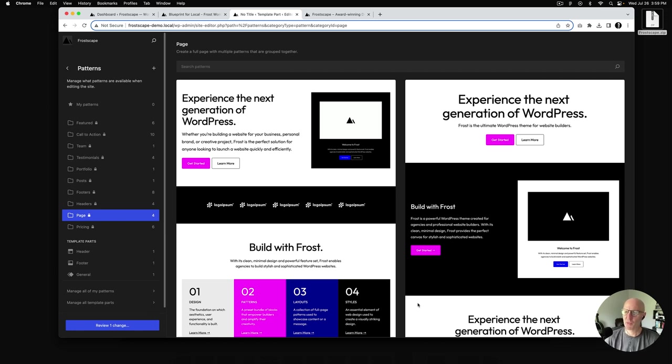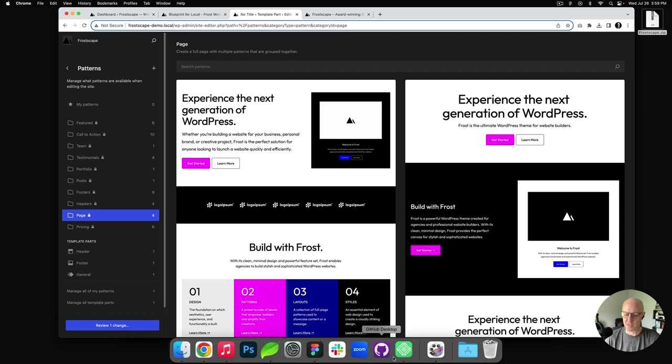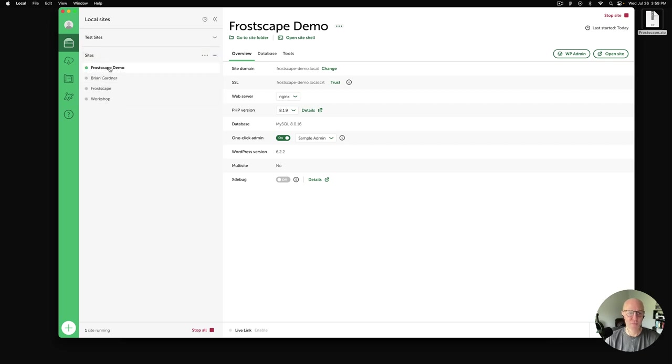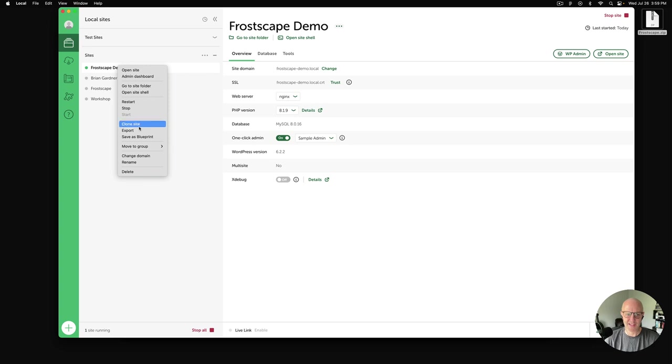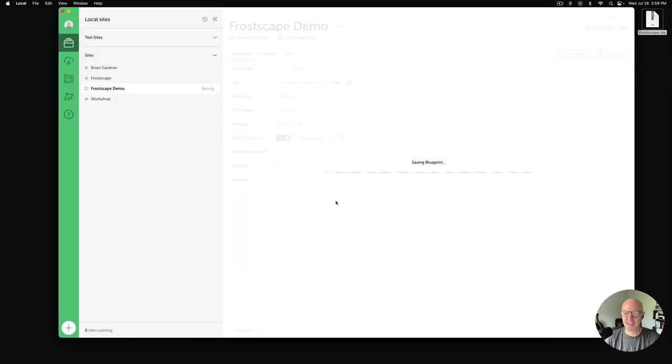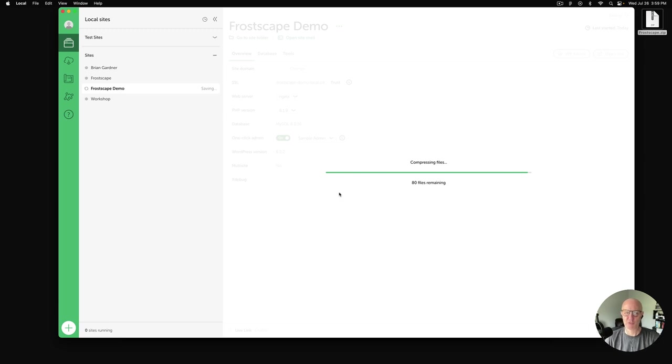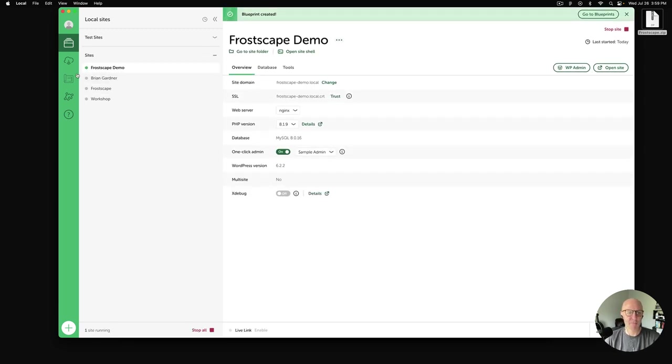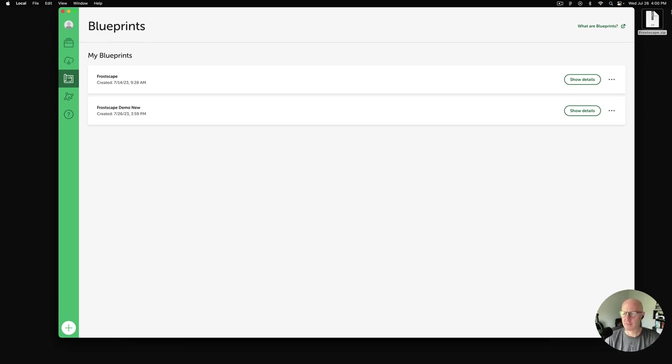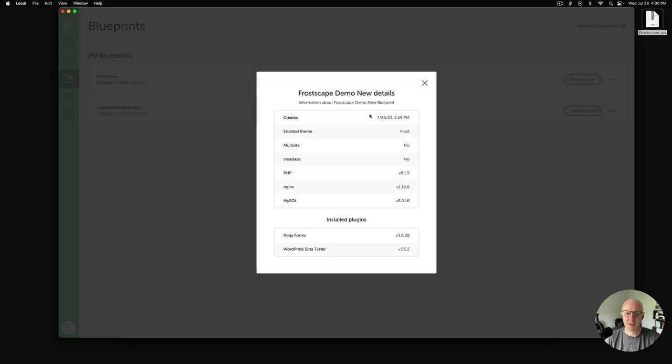Now the last thing I want to show you is if you've created a site from scratch or you've customized the site that you've built and imported, you can very easily resave the blueprint by going back to the Local app and going to the site that you have. In this case, we have Frostscape Demo. If you right-click that site, you could just say Save As Blueprint. And so what this does, we'll call it Frostscape Demo New, save blueprint. This then takes the changes that you've made and resaves it all as its own fresh blueprint. And as you look into the Local app, there's an icon here on the left-hand side called Blueprints, and these are all of the blueprints that you have on your local machine. The first one, Frostscape, is the one that I had built to generate the zip file for here, and this is the new one. So you can see the creation date and some of the other data around that particular blueprint.